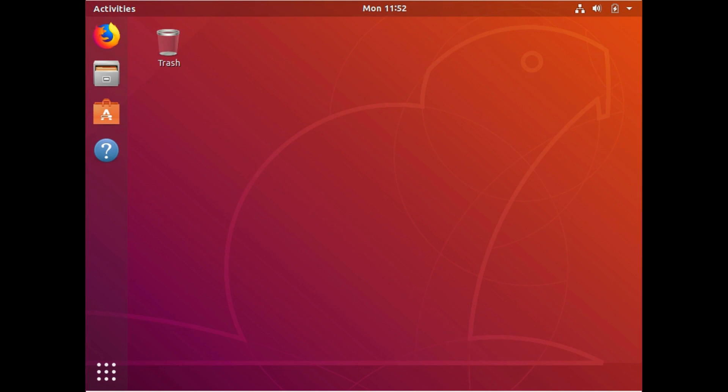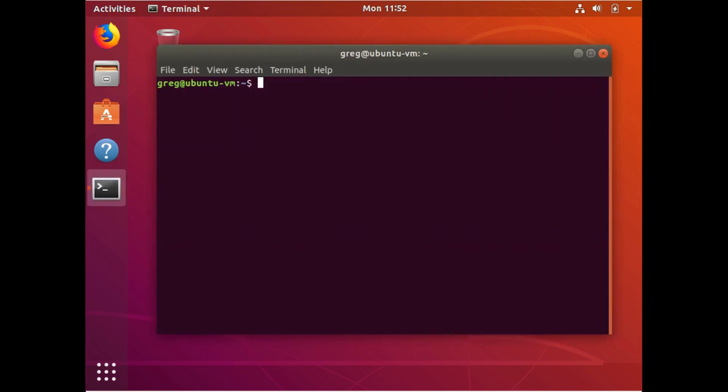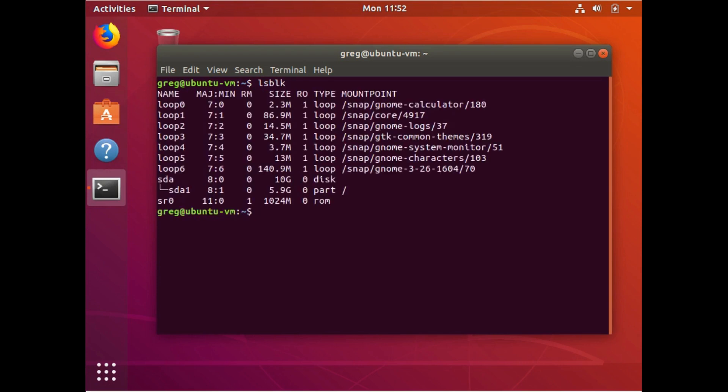I'm going to bring a terminal up and I'm just going to take a look at the devices that we've got. The one we're looking for is going to be, in this case, SDA.